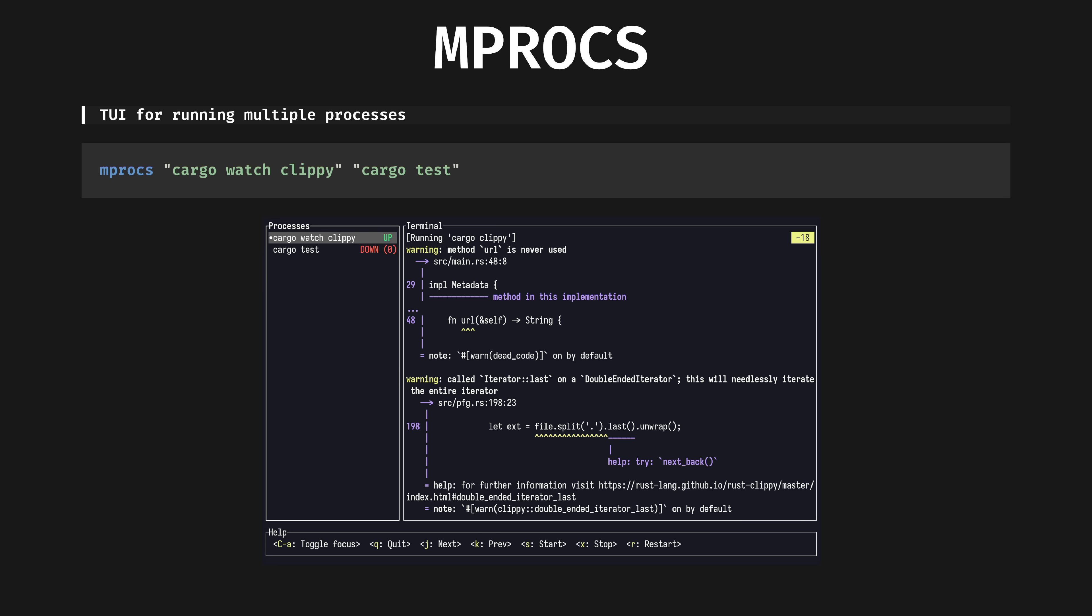MPROCS. TUI for running multiple processes. MPROCS provides a simple way to run a bunch of long running commands and monitor their output. You might use this to run dev databases or web servers, perhaps set up queues or caching. It feels Docker Compose adjacent to me. In this example, I've got a cargo clippy watcher here, but you shouldn't do that, you should use bacon which I demoed earlier.